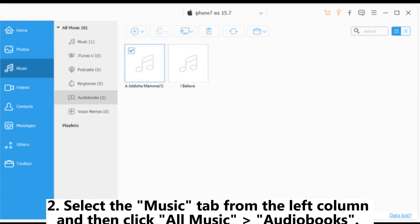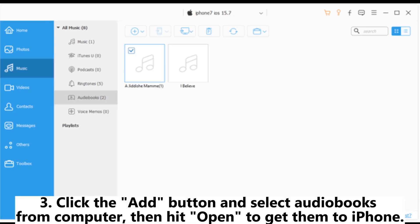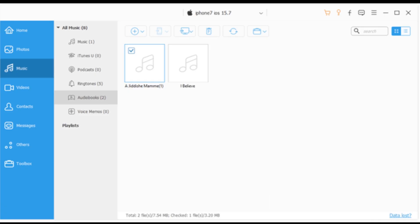Step 2: Select the Music tab from the left column and then click All Music Audiobooks. Step 3: Click the Add button and select Audiobooks from computer, then hit Open to get them to iPhone.